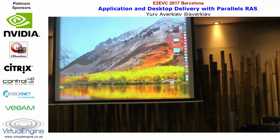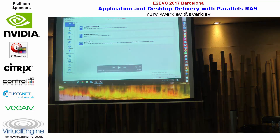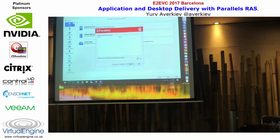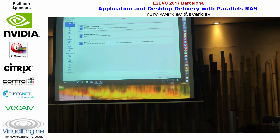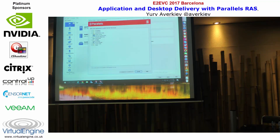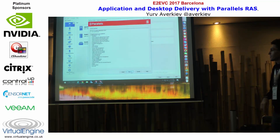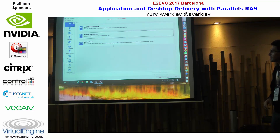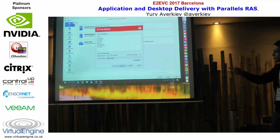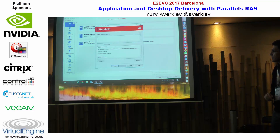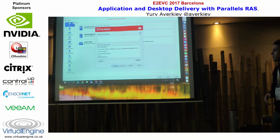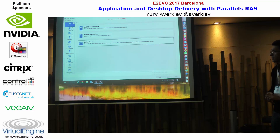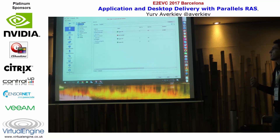What you see is our console. You start with the startup wizard — this is application publishing — and the last step is to invite users. You select on which OS they should install the client, select target users, and then an email will be sent to those users. They click the link in the email, the client gets installed, and all the connections are configured.